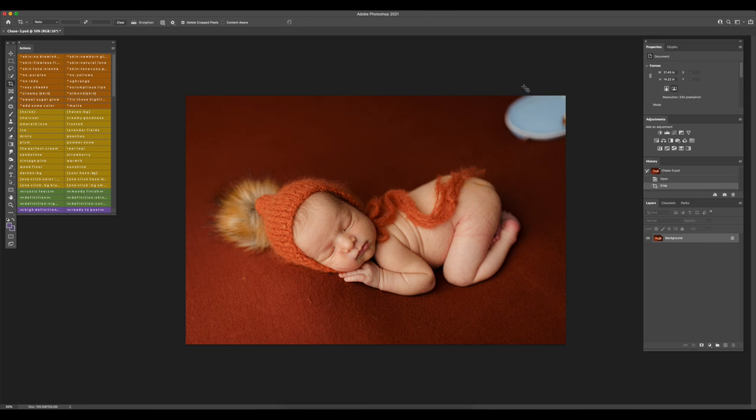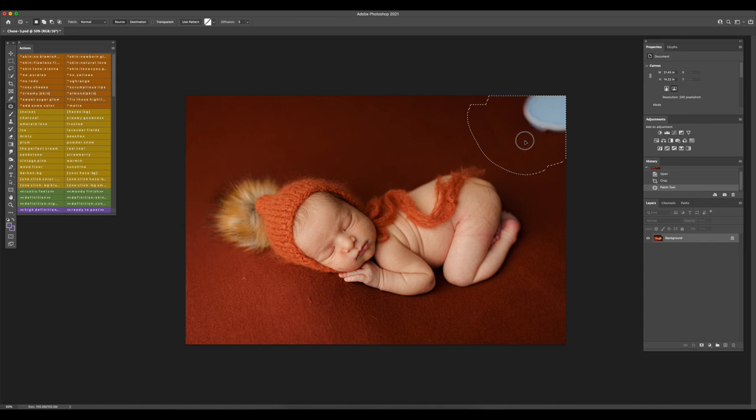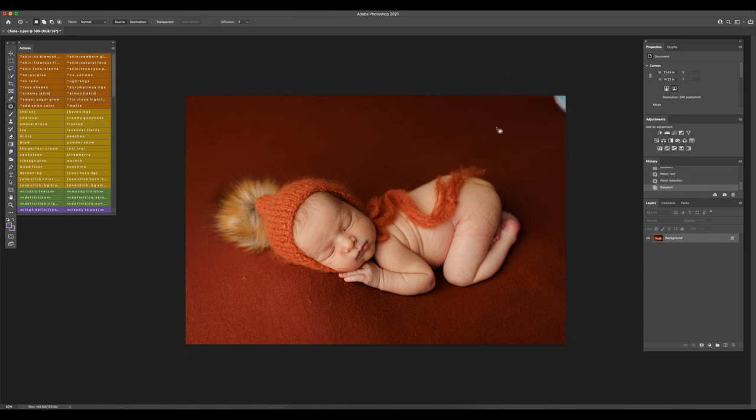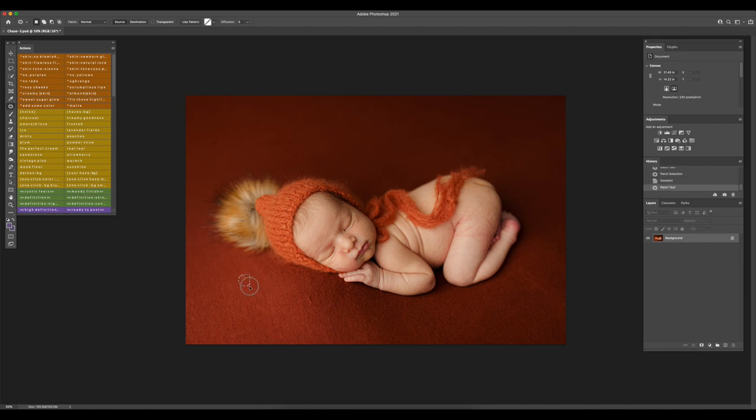After I've done the cropping, I'm going to use the patch tool to fix the background and just use small patches.